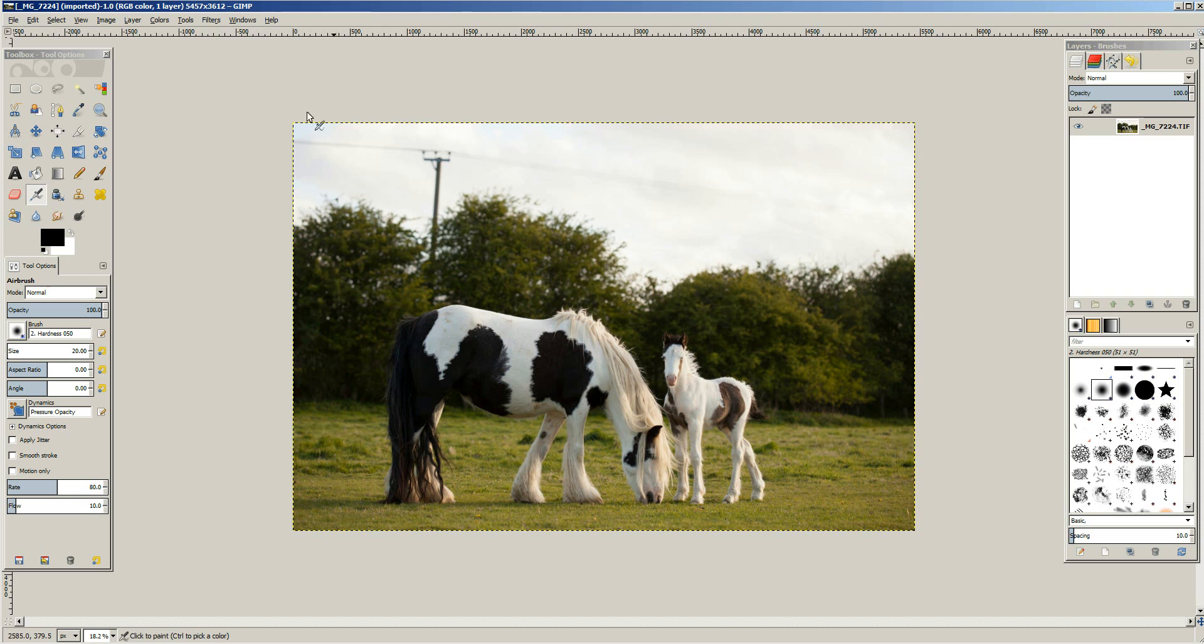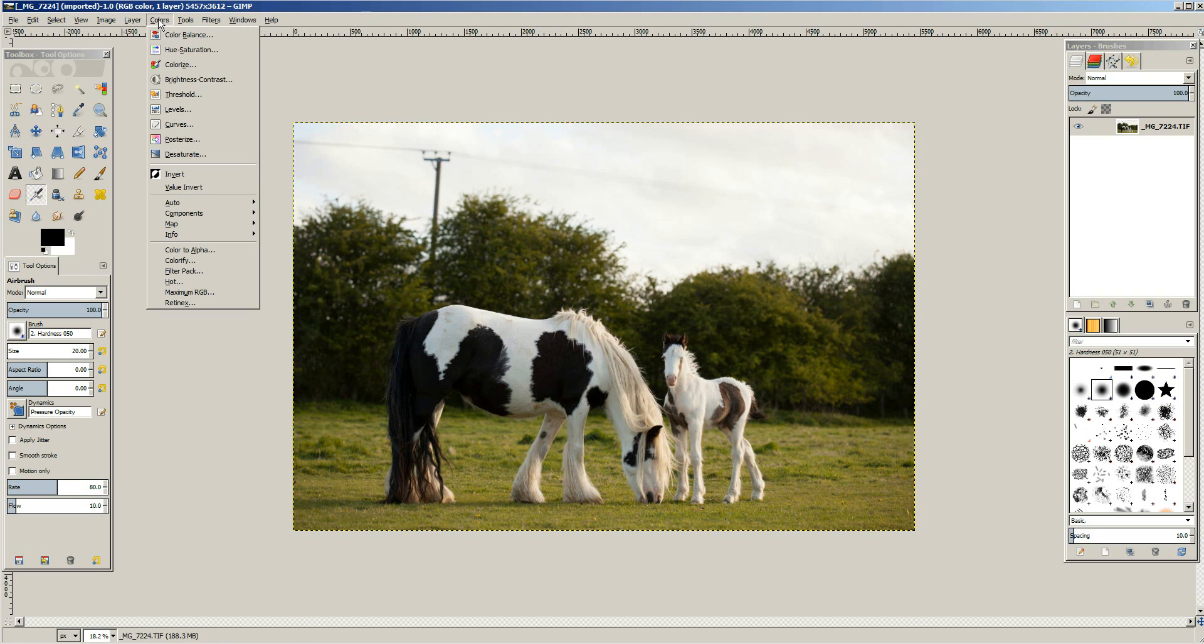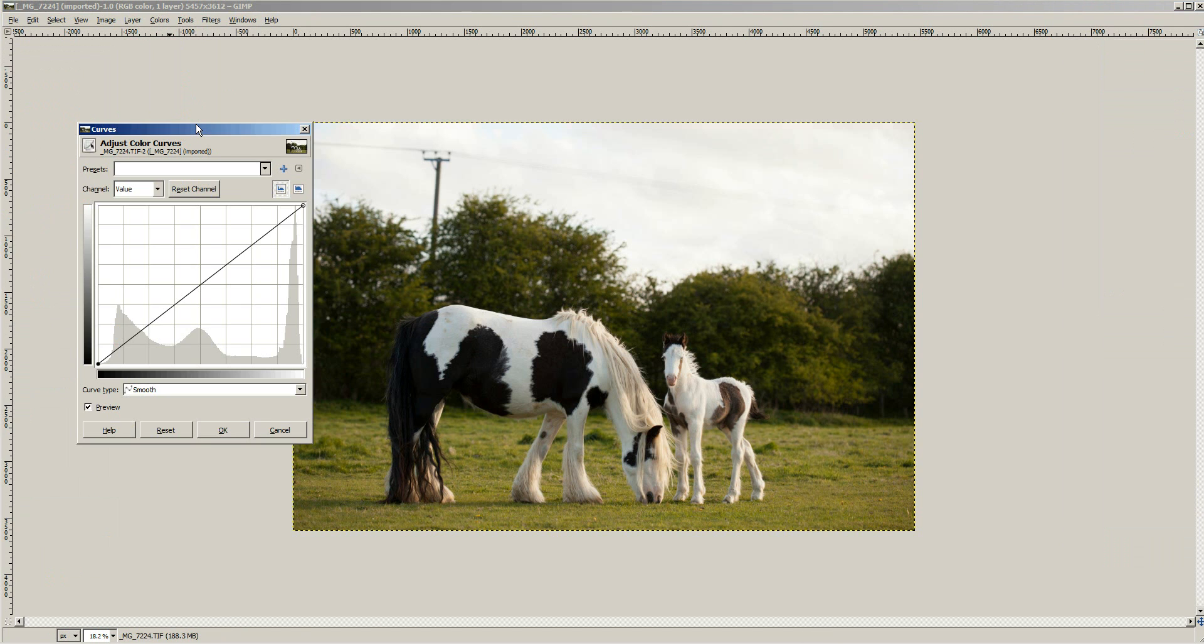For GIMP you want to go to colors and then curves and that brings up the curves dialog where you can adjust everything.